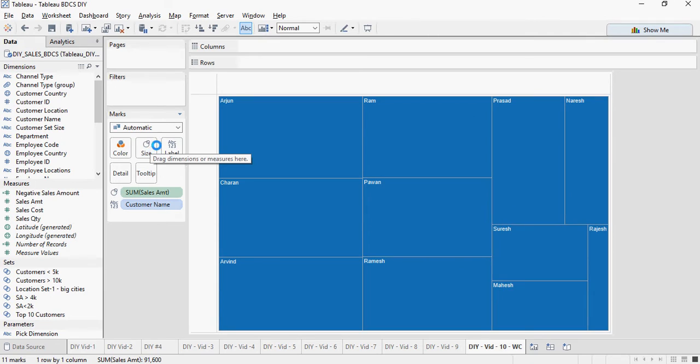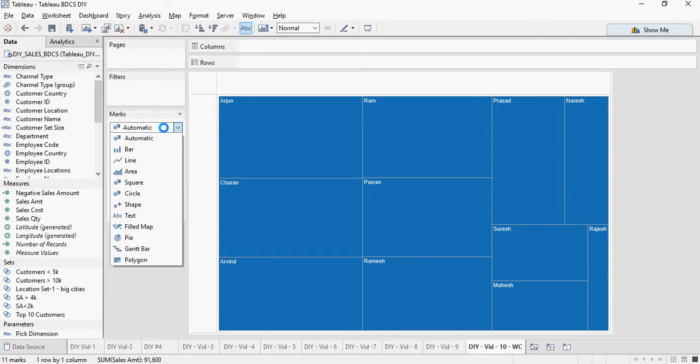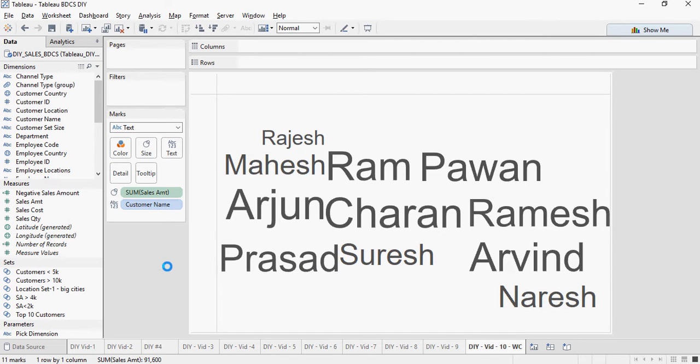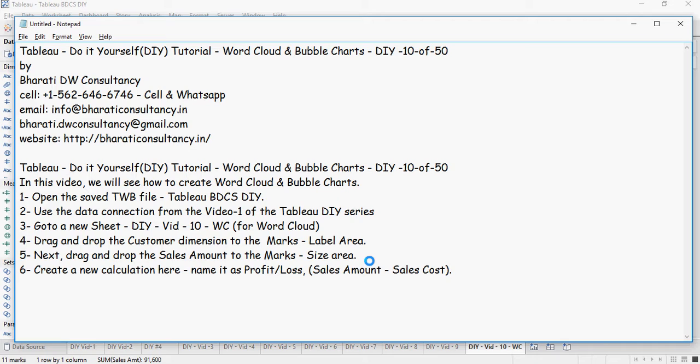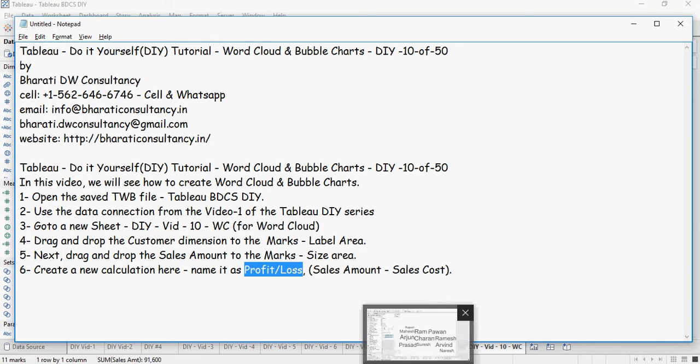Because it's a word cloud I'm going to change it to text. So you see the word cloud. Create a new calculation now and name it as profit slash loss.